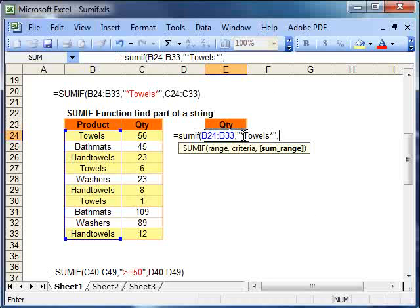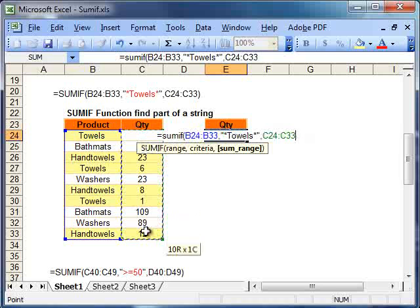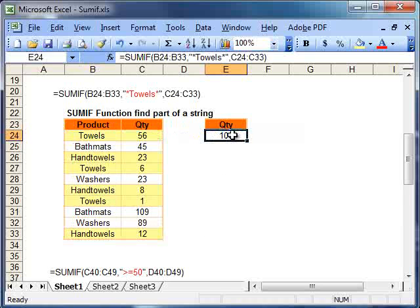It's going to look for anything that contains towels. If we were to leave off the last wild card, it would do anything that started with towels. But we want anything that contains it. And our second criteria now can be put in. And close our brackets and hit enter.